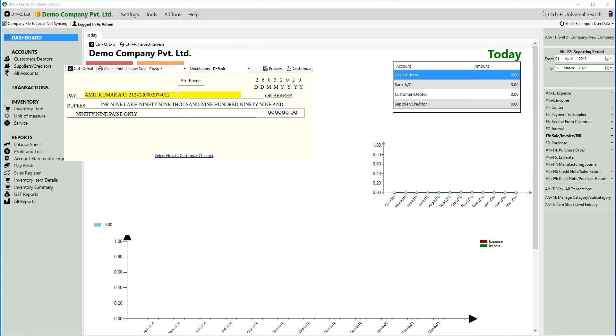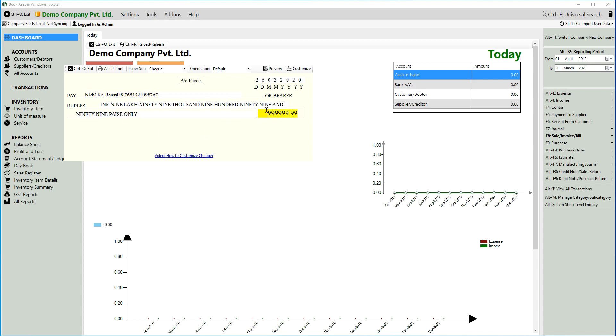You can just click on this and enter the name here. You can enter your account number, the account number of the person, after the name of the person. Suppose this is the account number that we have entered. You can select the date here and enter the amount—22,000. The amount in words will automatically change.